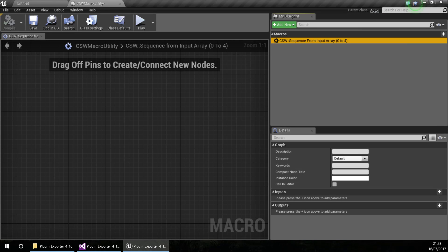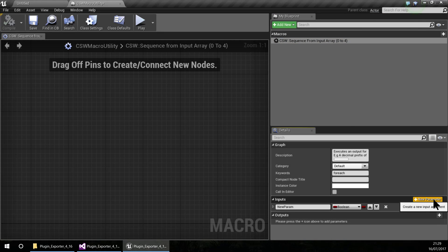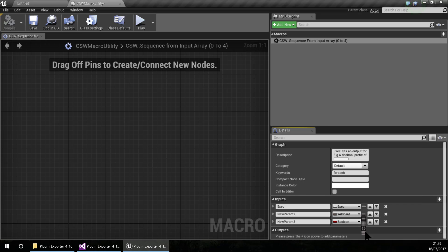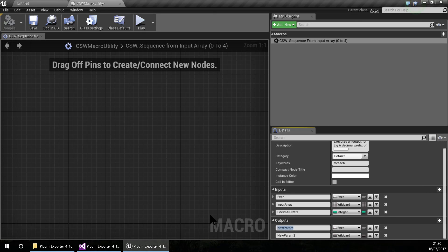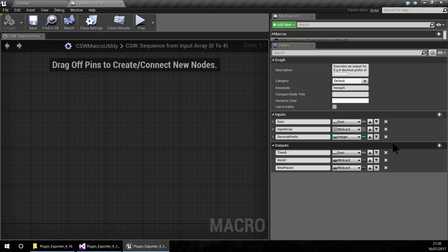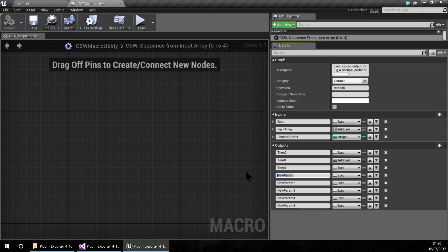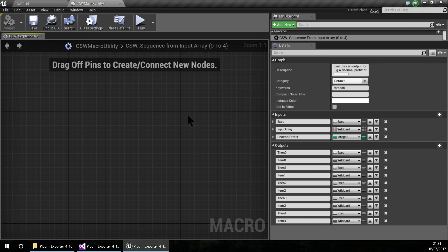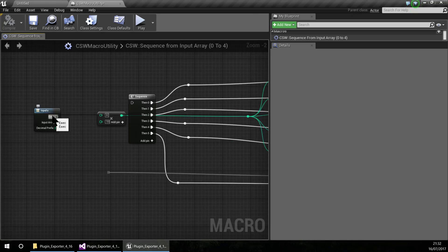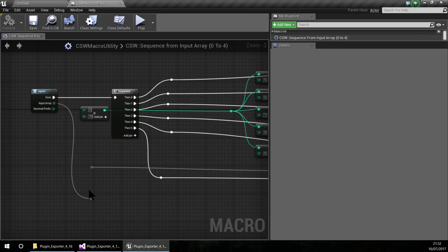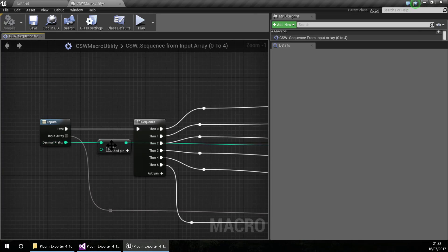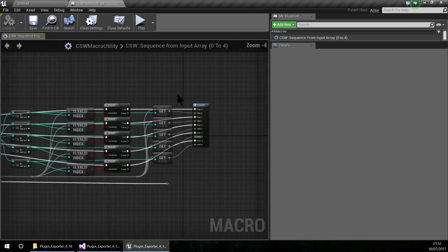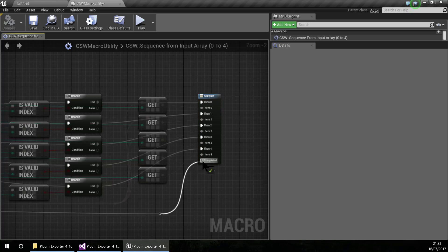I am going to speed up the video here. What I am doing here is a sequence that works kind of like a for-each for arrays. I am going to show you an example later. As a reminder, this plugin will be free for downloading — the link will be in the description.